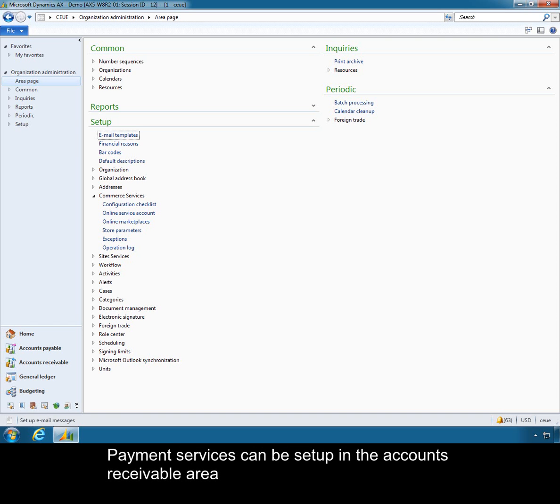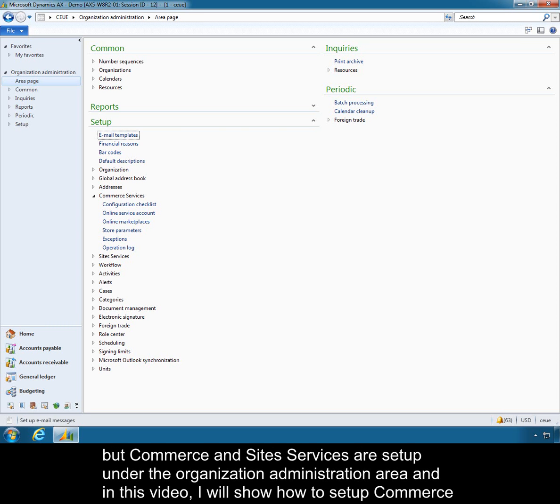Payment services can be set up under the accounts receivable area, but commerce and site services are set up under the organization administration area. In this video I will show how to set up commerce services.